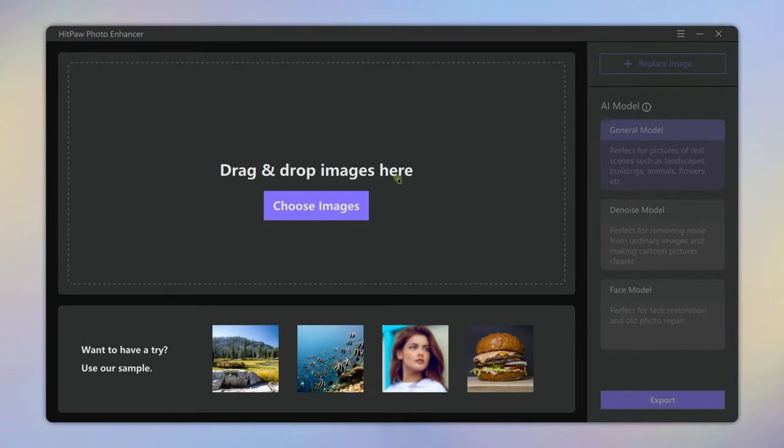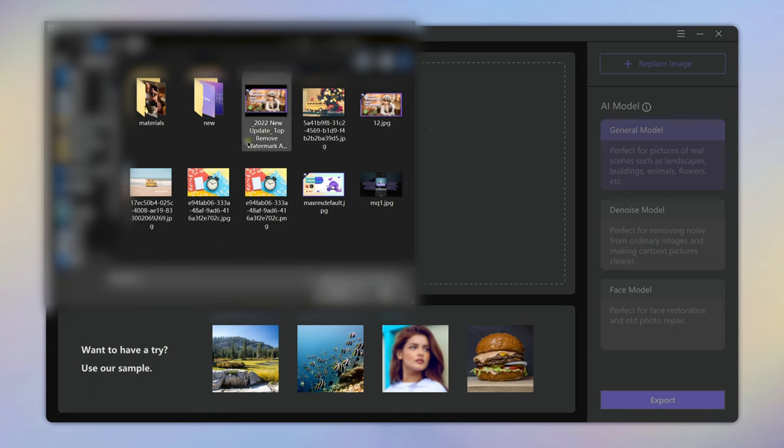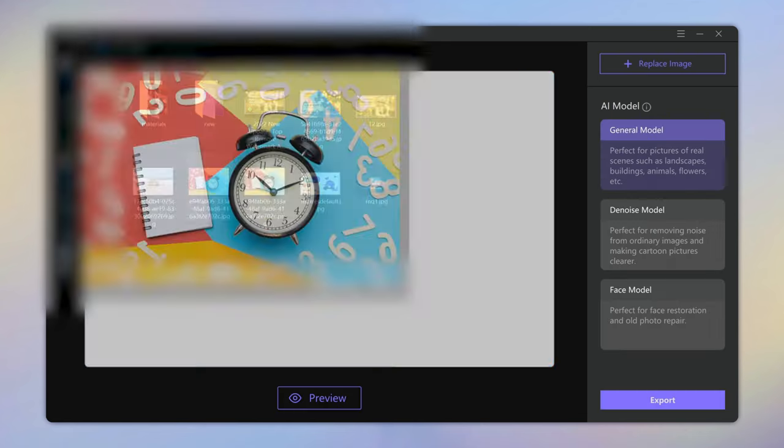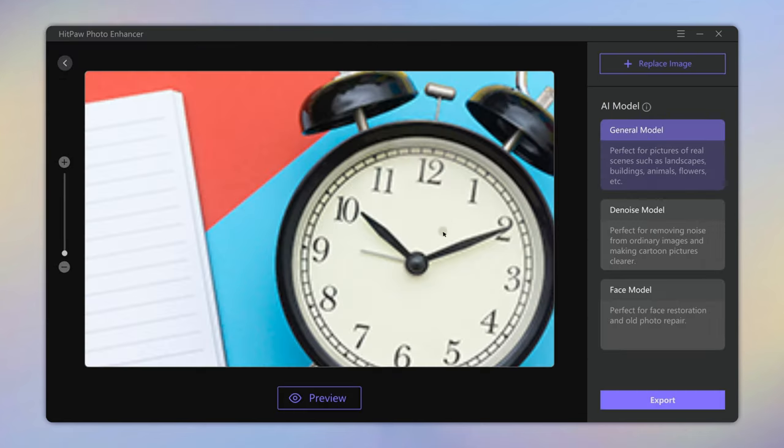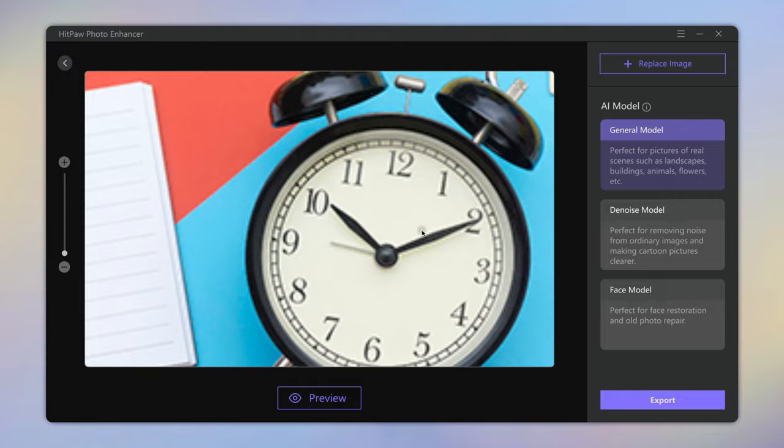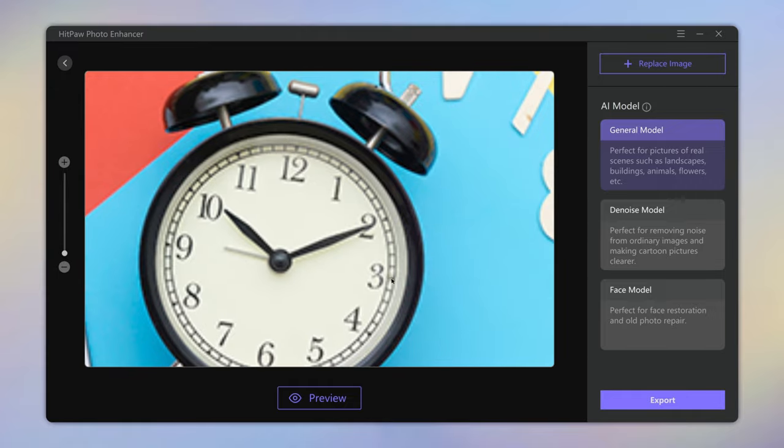Then import a photo you want to enhance. The photo is very blurry.